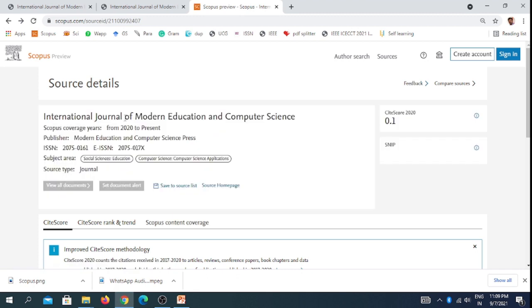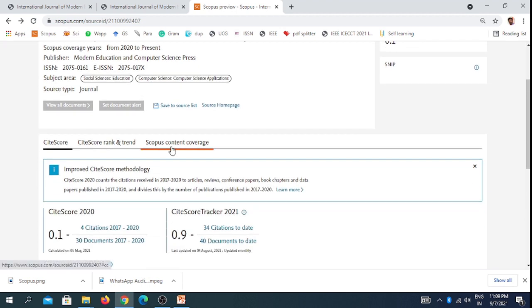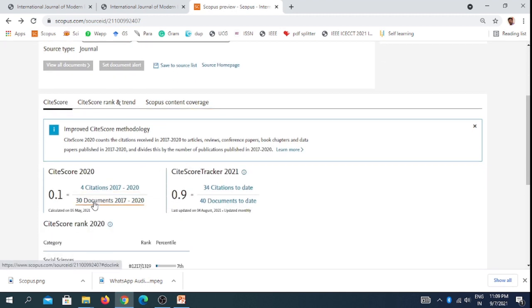The International Journal of Modern Education and Computer Science has been indexed from 2020. Last year only this has been indexed in Scopus database. It has a CiteScore of 0.1 in last year and the present year is 0.9.